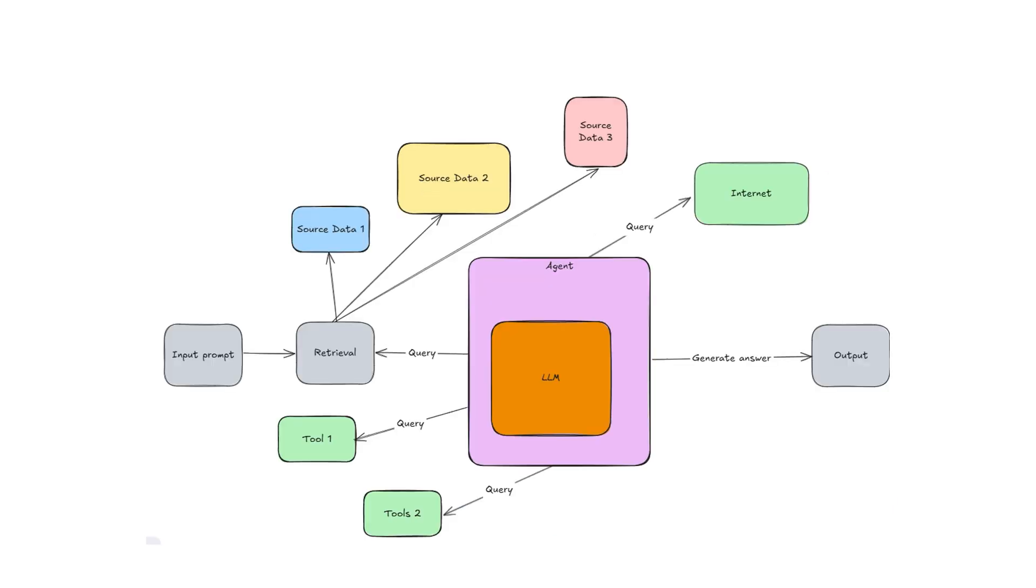With the agent concept, the agent actually uses the LLM as an engine for the reasoning side and then decides, based on the question you're asking, to which tool it has to go to get your answer. And then of course use the LLM to generate the output answer for you.